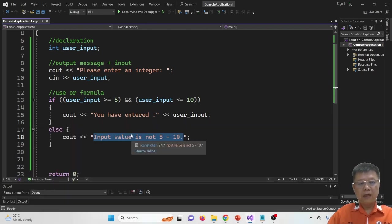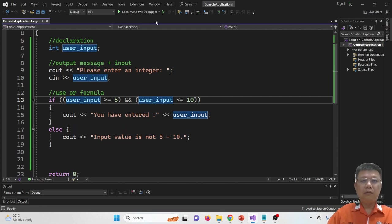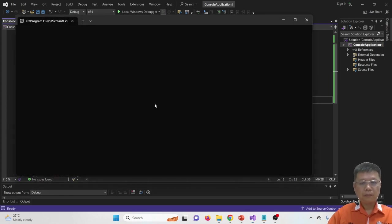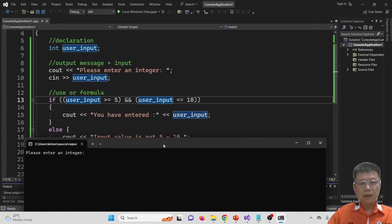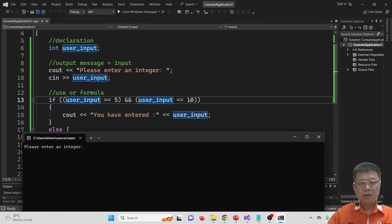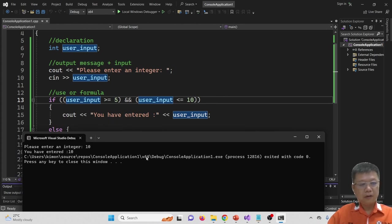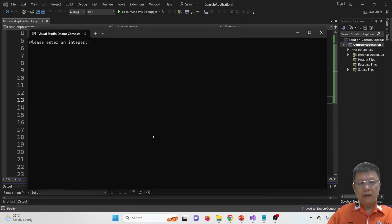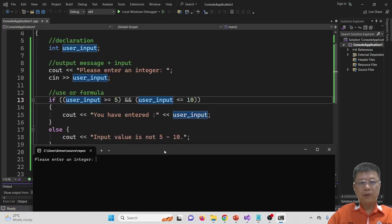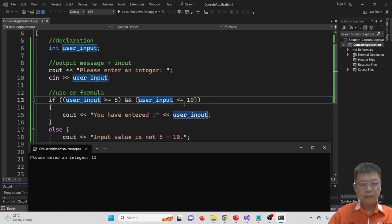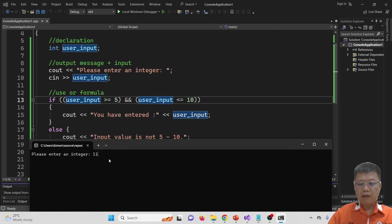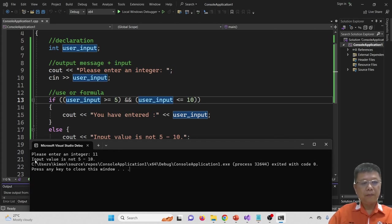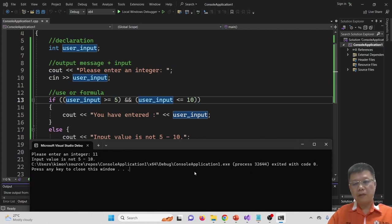If I run again with ten — the condition uses less than or equal to ten — it shows 'you have entered ten.' If I put eleven, it shows it is not five to ten.